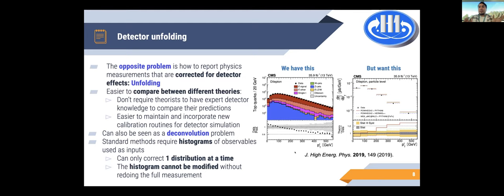Currently, the main methods for unfolding in high-energy physics need histograms — you have histograms of what you observe after detector effects, and you apply corrections for each bin to get back the unfolded distribution before detector effects. But that's very limiting because you need to define a fixed binning. If you go into the future with more data and think about reusing or changing the histogram, you've already lost the information — once things are put in a histogram, you can't go back to how they looked before.